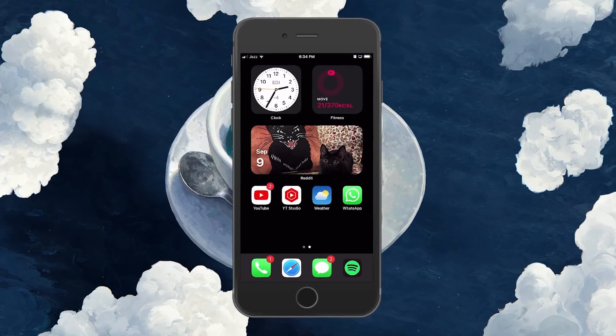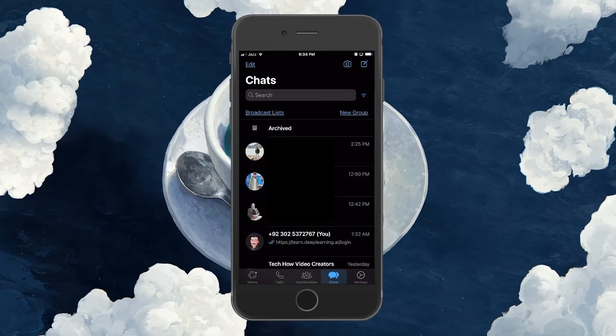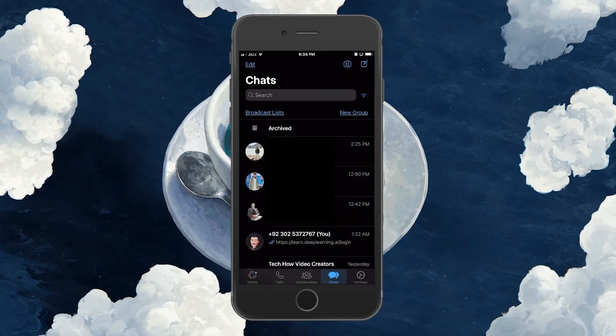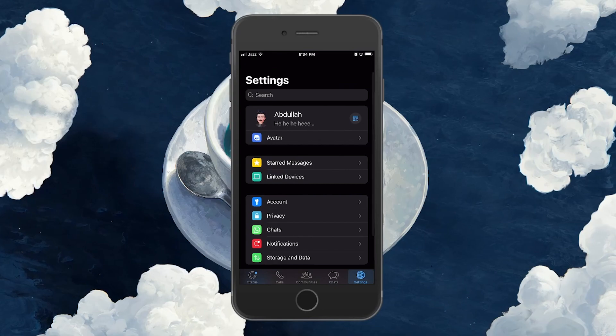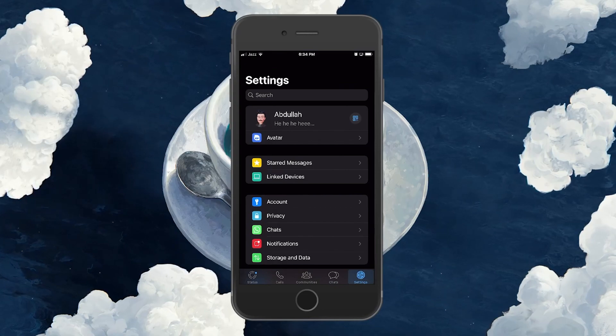First, open up the WhatsApp application and navigate to your settings located at the lower right corner of your screen.